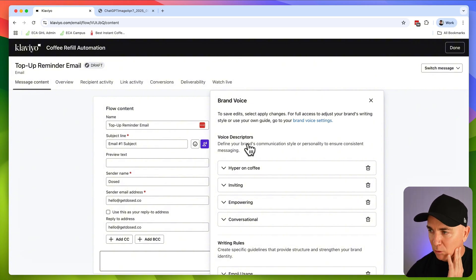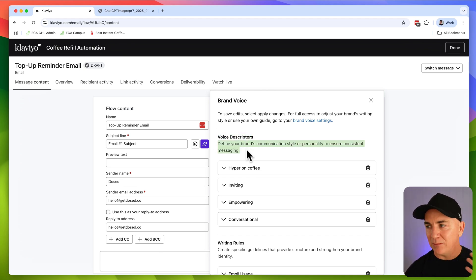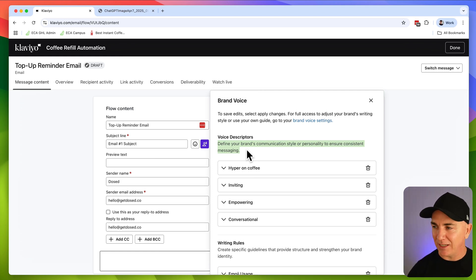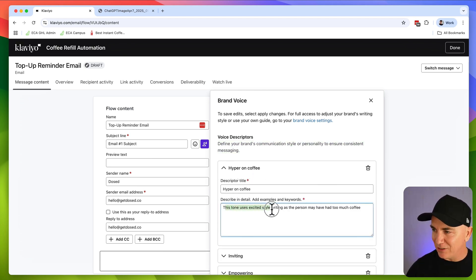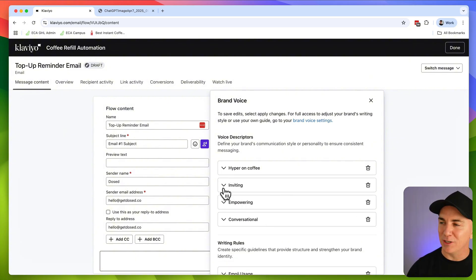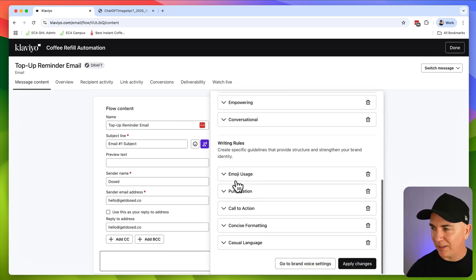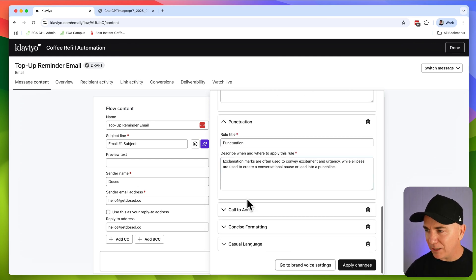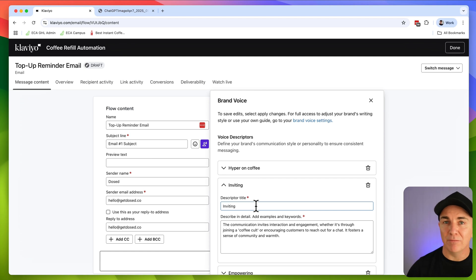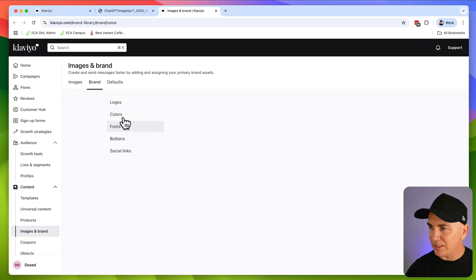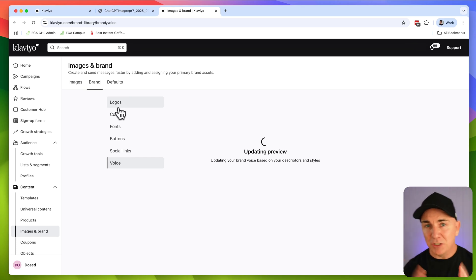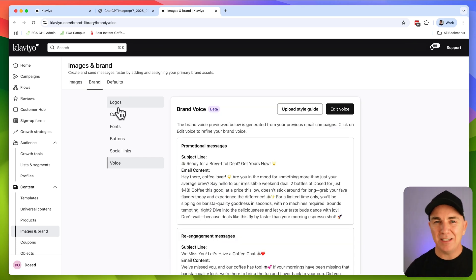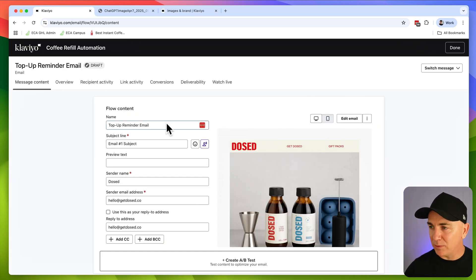Klaviyo has this built in. I haven't actually seen this anywhere else, but what we can basically do is create these things called voice descriptors. So it defines our brand's communication style or personality. So it basically gives our emails a personality. Now I've been playing with this one here and I've called one hyper on coffee. And I've basically said this tone uses excited style as a person may have had too much coffee. So that's one we could use, but there are some predetermined ones that Klaviyo gives you such as inviting or empowering. We can set some rules like whether we should or shouldn't use emoji, punctuations, call to actions, all those sorts of things. So you can spend some time really editing your brand voice in here. And Klaviyo has its own little section here, which is the brand voice section. We can go in and basically work on your voice, your logos and all those sorts of things. So I'd urge you to spend some time really refining this brand voice.